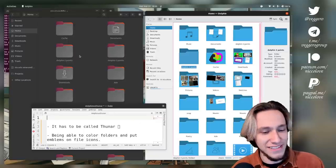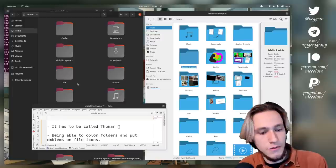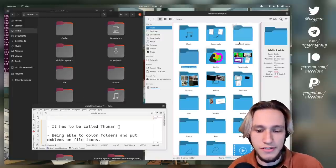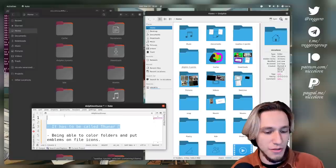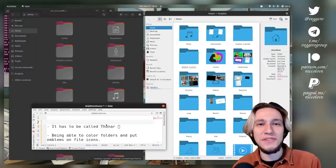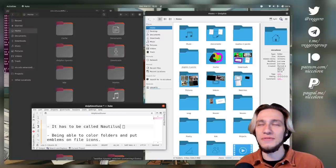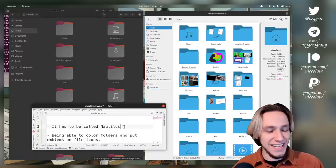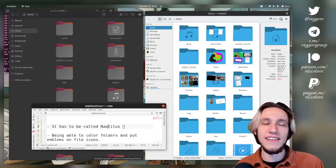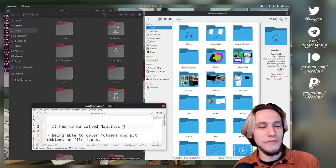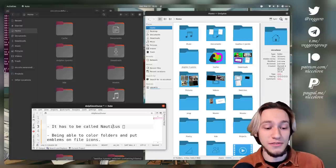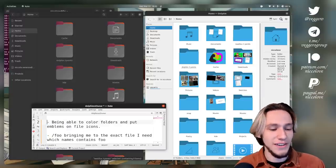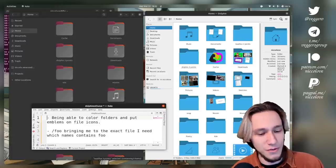It has to be called Thunar. Okay, so now we have three points to Dolphin and three points to Nautilus. It has to be called Thunar. This is what confused me. The commenter said Thunar, and I thought the Gnome file manager, but no, it's called Nautilus. I can blame him because he said Thunar, so I got confused.